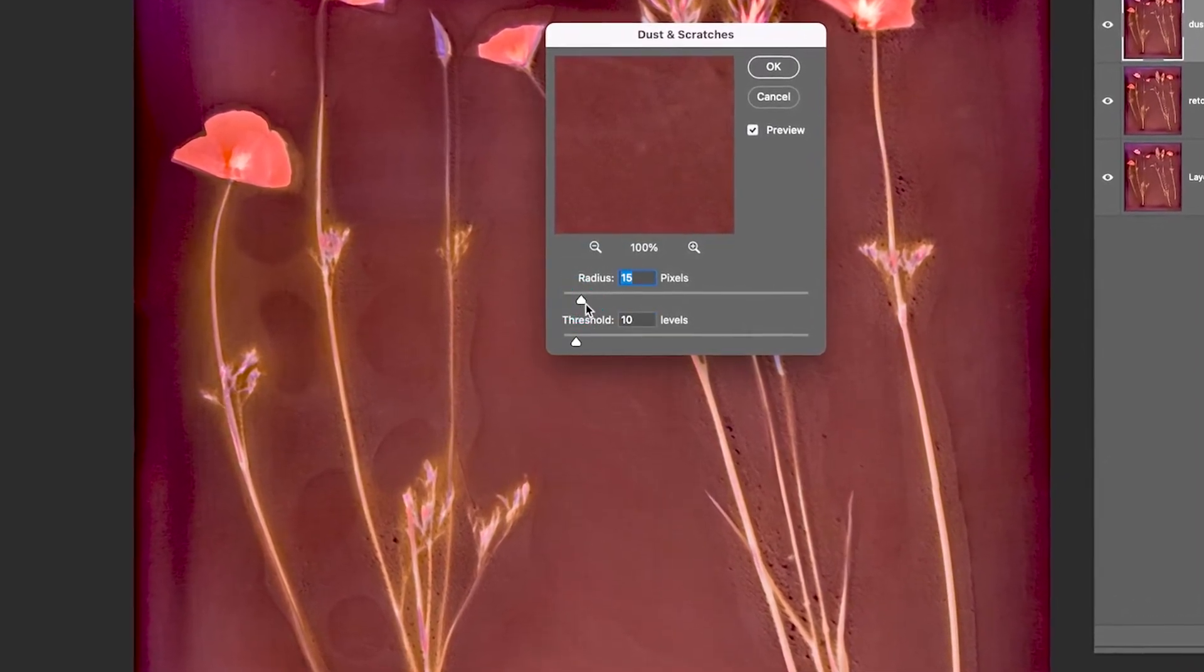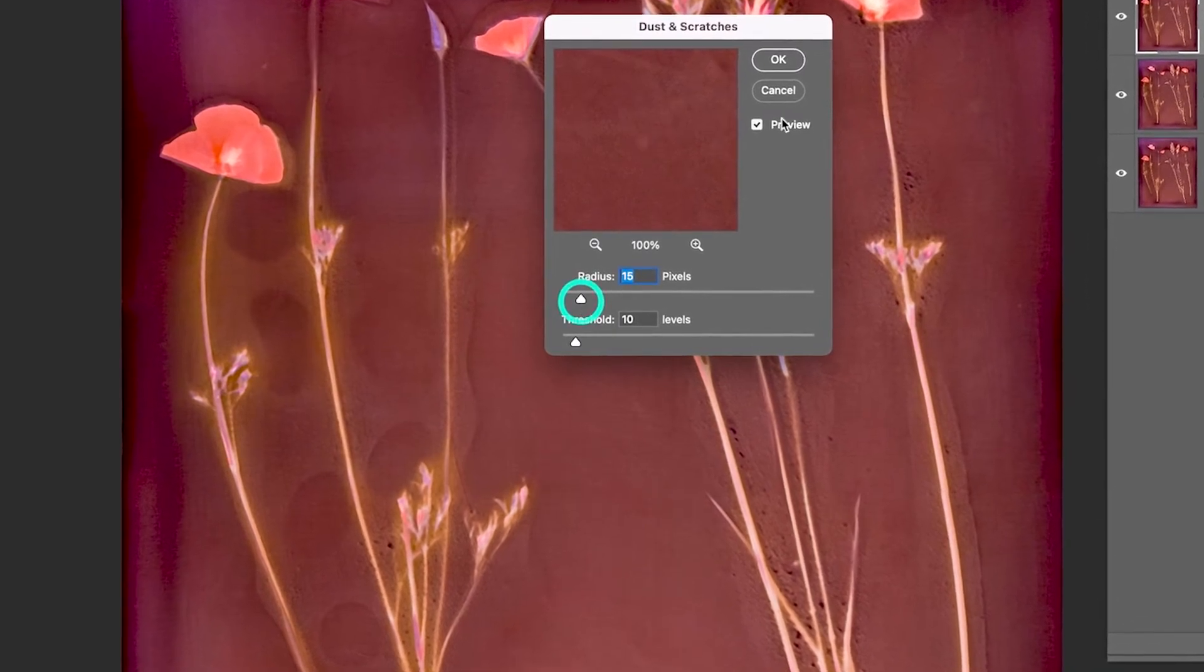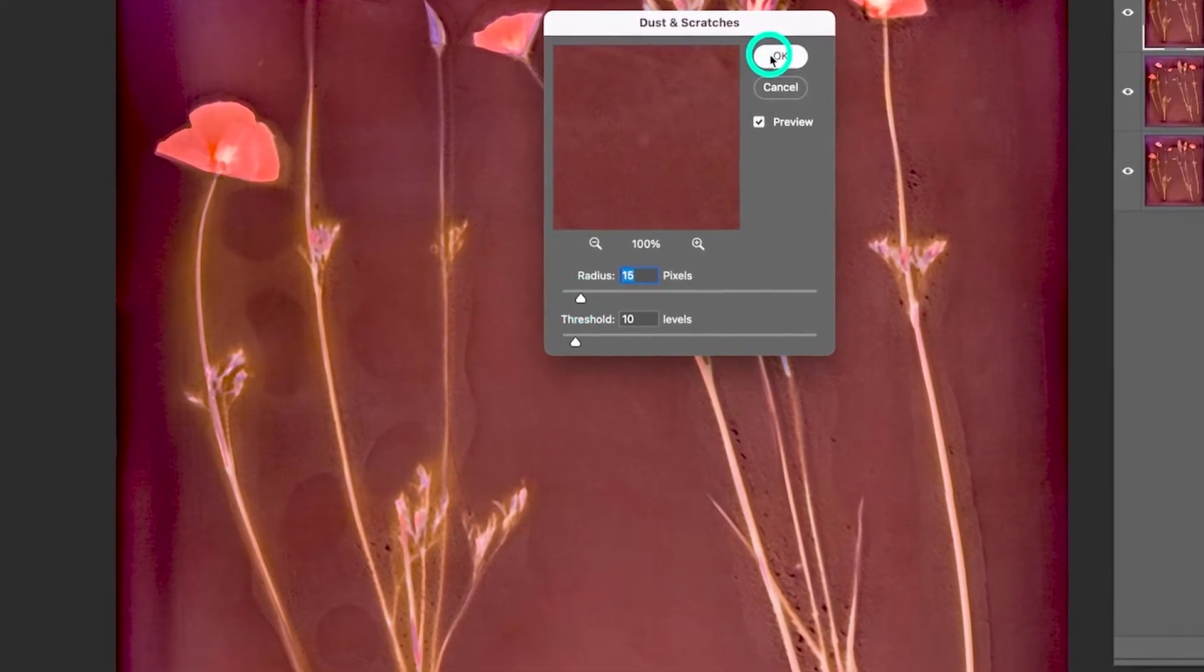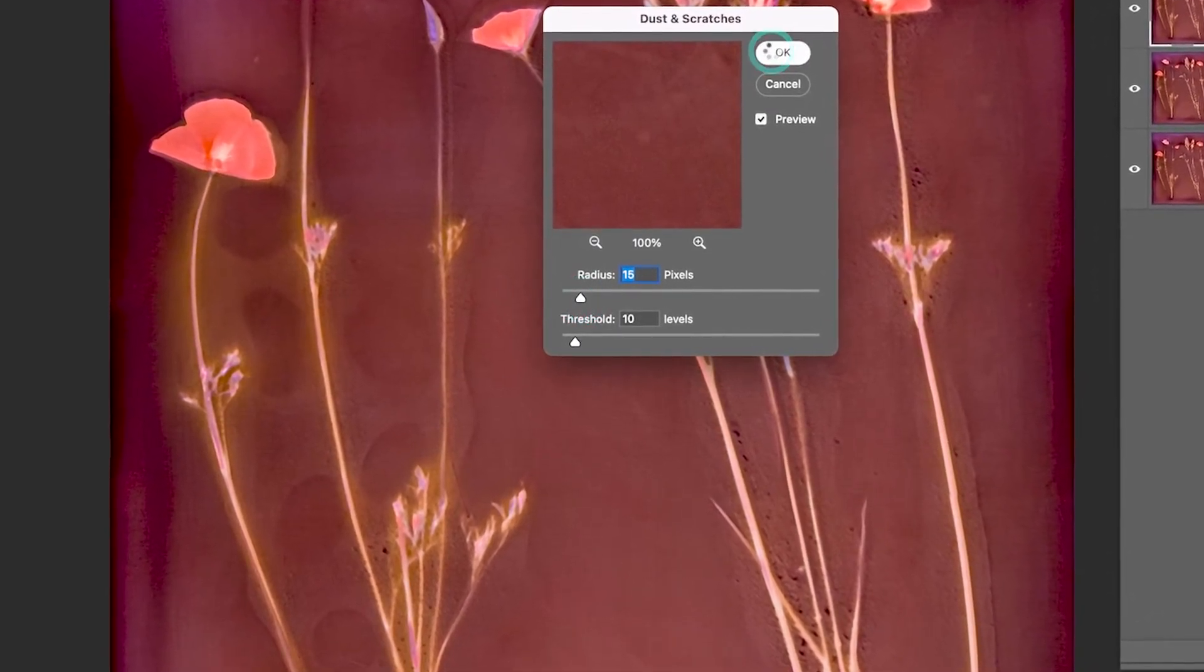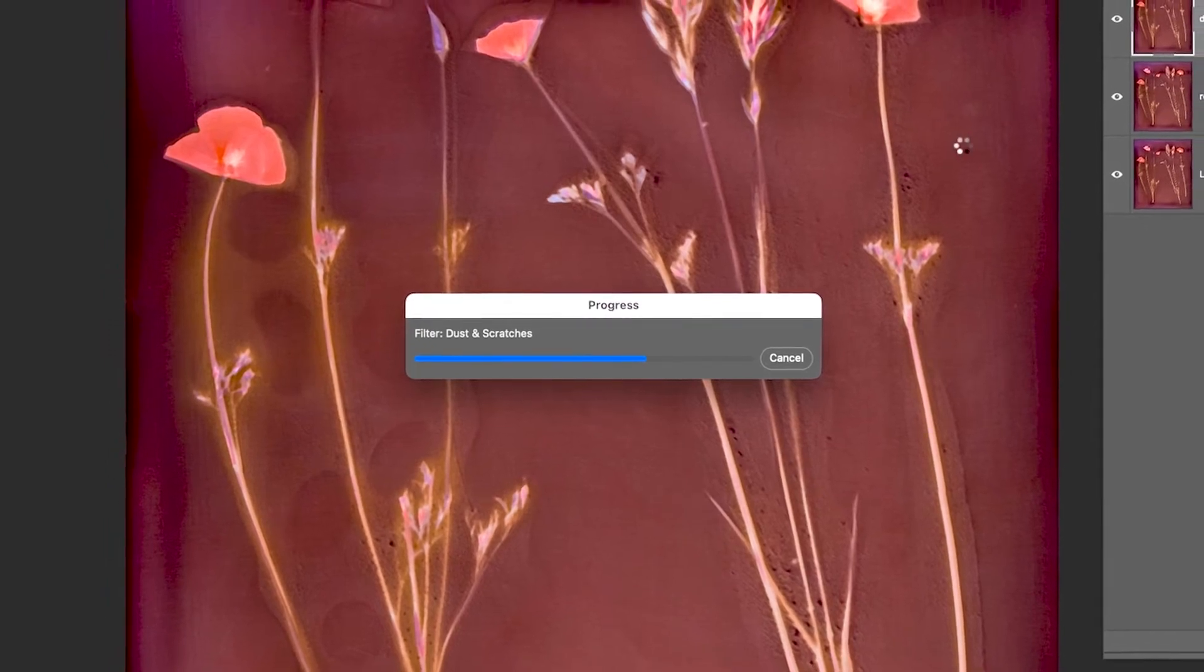And that looks pretty good. Okay, so hit OK. Now it's applying this filter to the entire image.